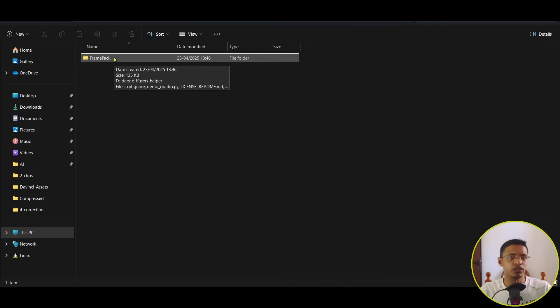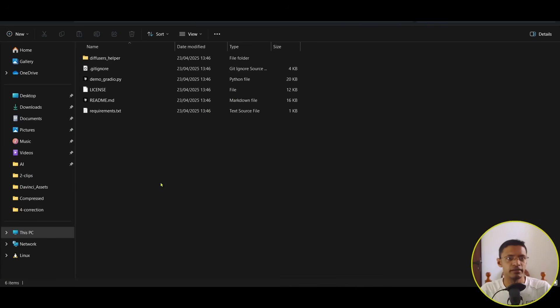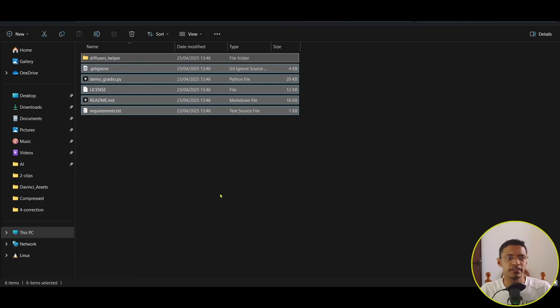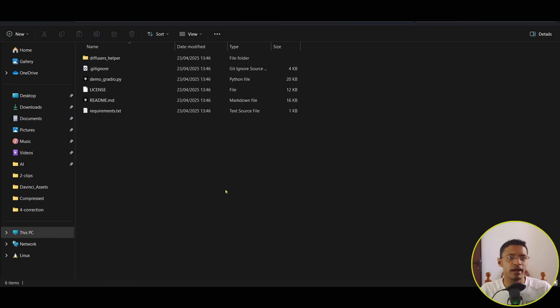So, you'll get a folder called FramePack. And inside it, you will have everything that you need.